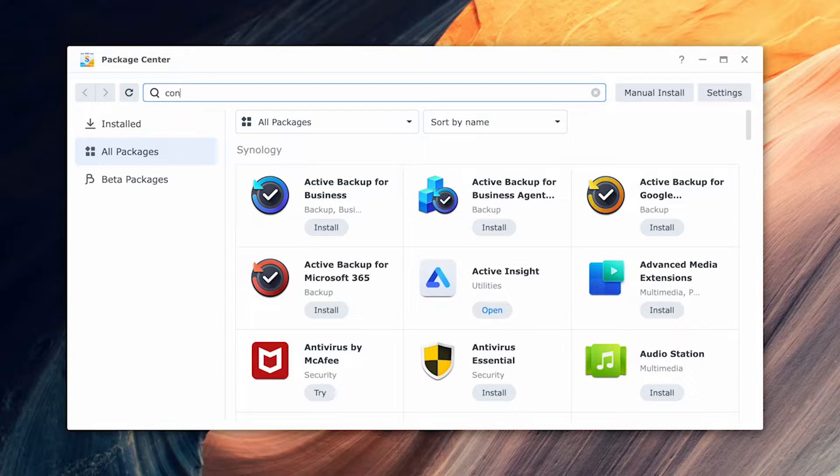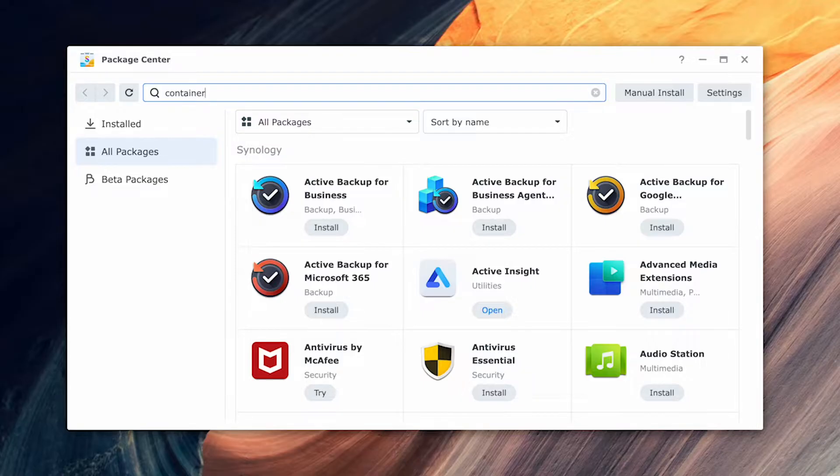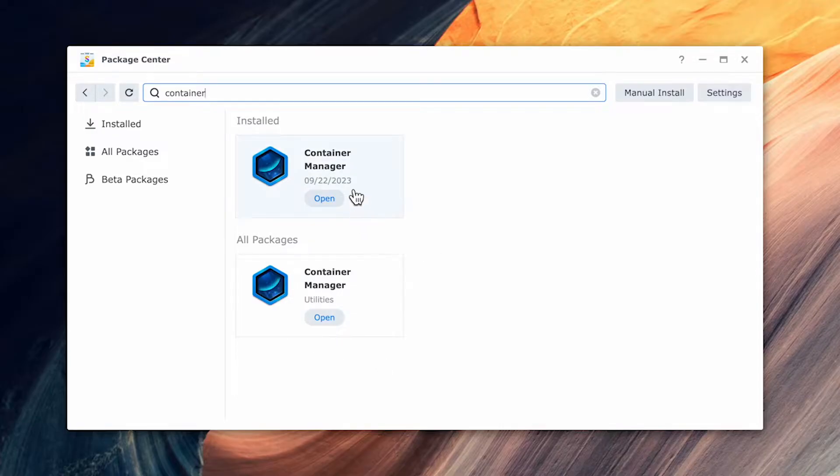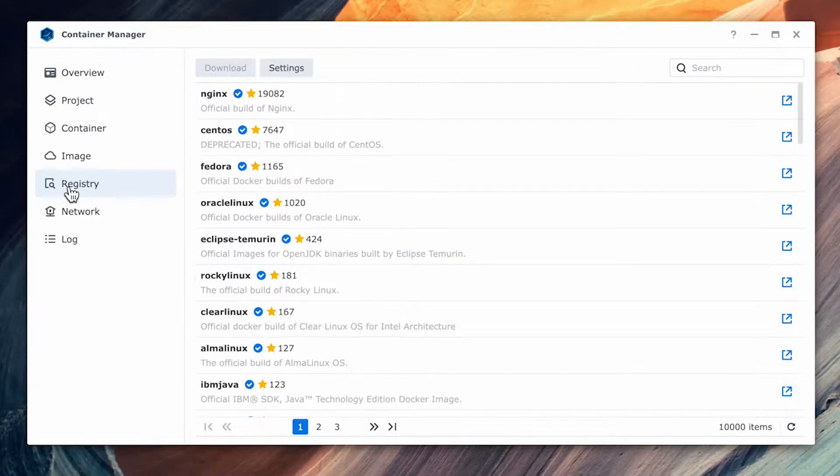Before you can install Home Assistant on your Synology, you need to make sure that the container manager is installed. If you don't have it installed, launch your package manager and in the search field, type container and select install on the container manager. As mine is already installed, I'll only see the open option. Once the installation is completed, you're now ready to begin to install Home Assistant.